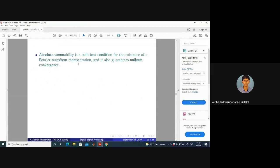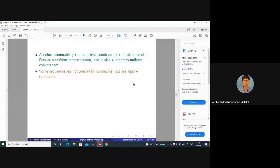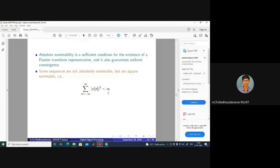There are sequences that are not absolutely summable but are square summable — for these the DTFT will also exist, but with some constraints. Square summability means sigma of mod x of n squared should be finite. The convergence in this case is mean-square convergence rather than uniform convergence.